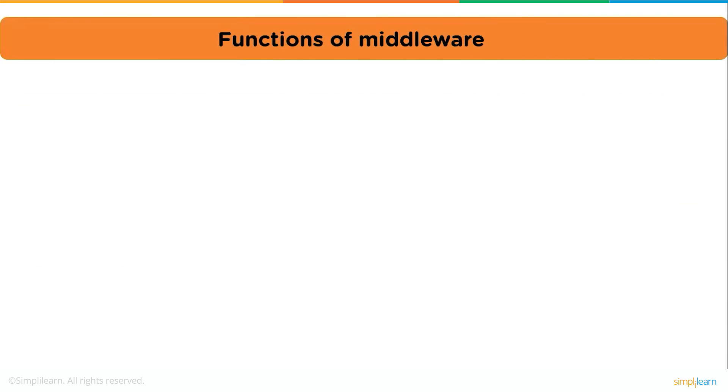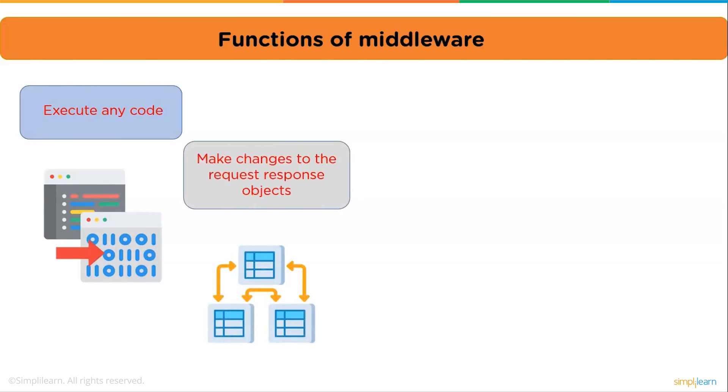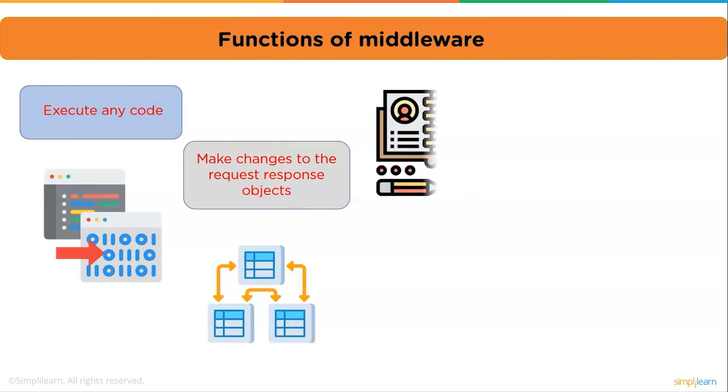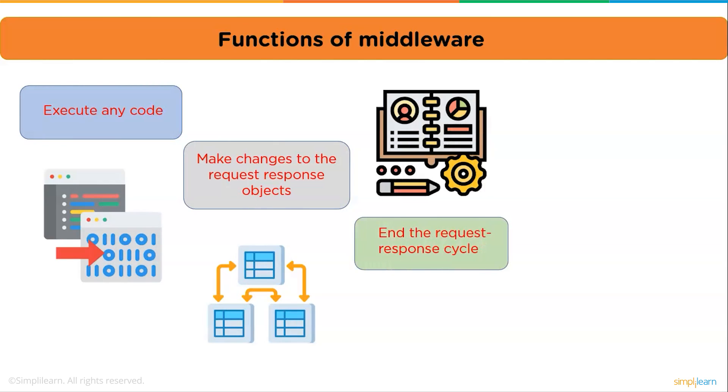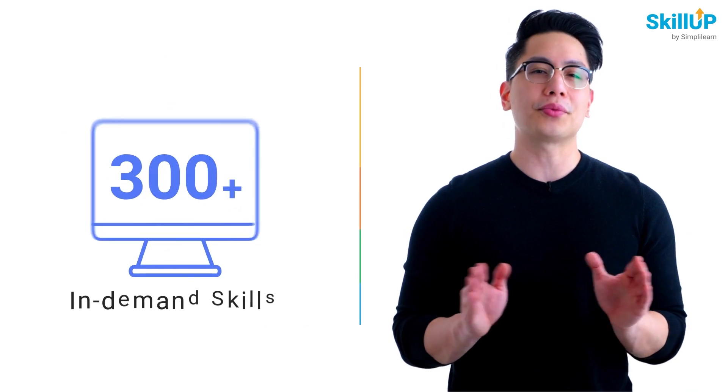Now we will see what are the functions of middleware. Middleware can execute any code. It can make changes to the request-response objects. Middleware can also end the request-response cycle. It can call the next middleware function in the stack. We use these functions to modify our middleware to perform many tasks, like if you want to block our site from some country or if you want to check the authentication of a user, etc.